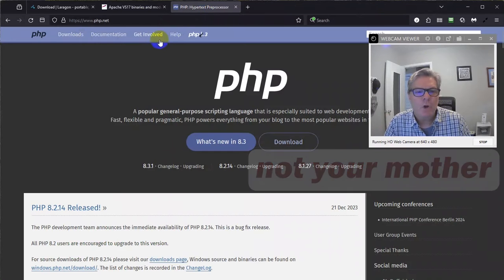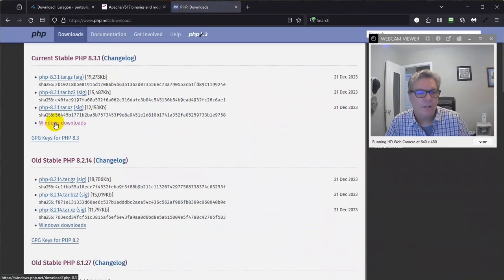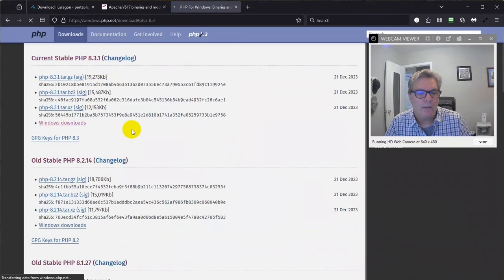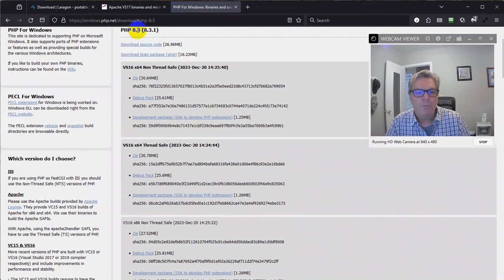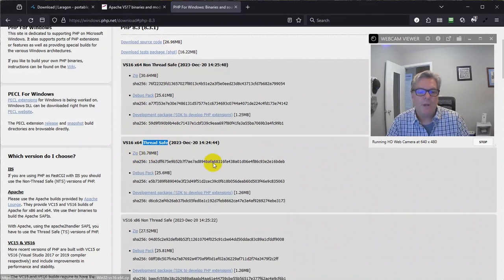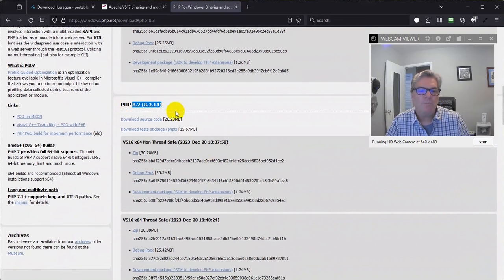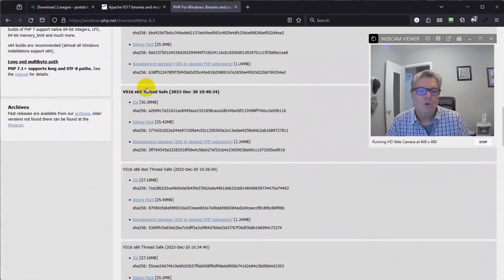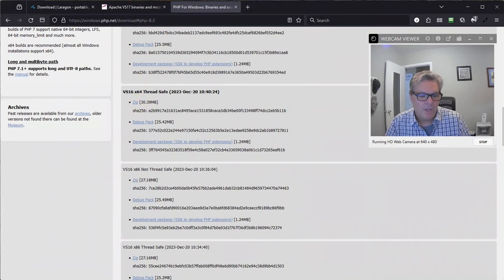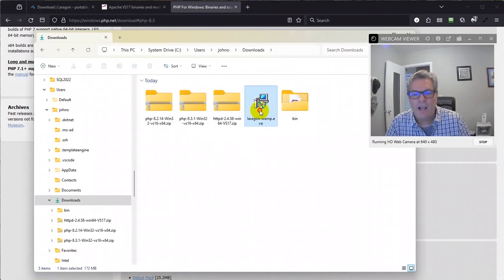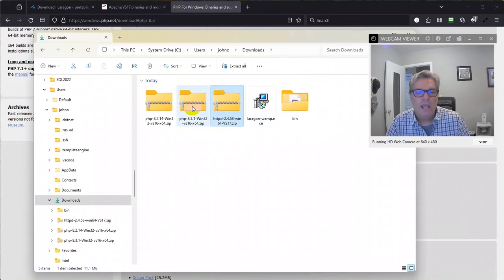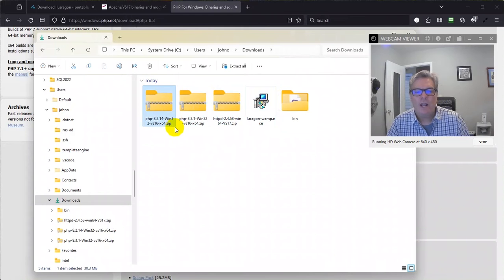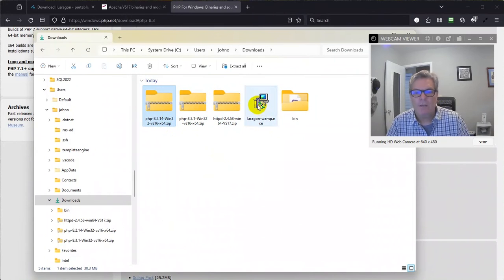Next place you go is php.net. Click on downloads. Click on windows downloads if you're on a Windows machine like I am. Under the 8.3 section, you want to come down here to the thread safe section. Download the zip file right here. Then also, for good measure, we're going to get both 8.2 and 8.3. Go down to the thread safe and get the zip file. So that's what I have in my downloads folder here. I have the laragon wamp.exe, I have the Apache web server, I have the two different versions of PHP, 8.2 and 8.3. So let's get started.